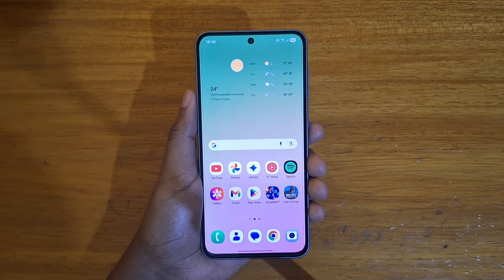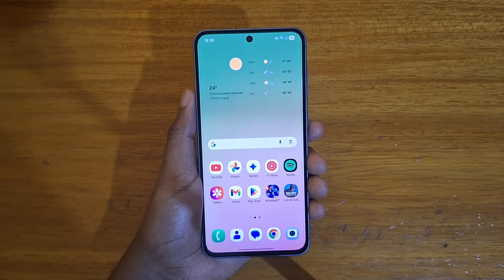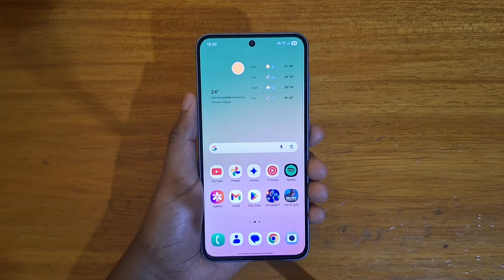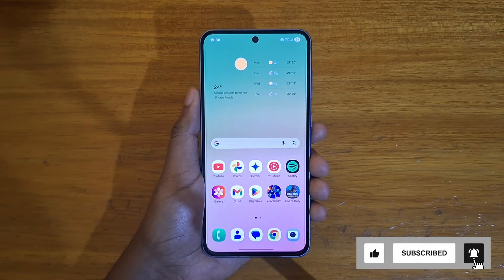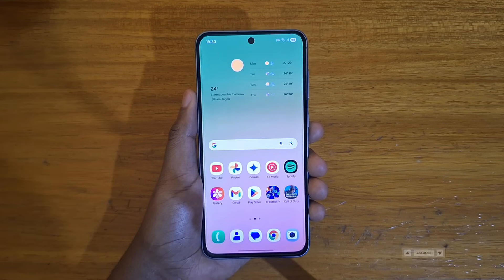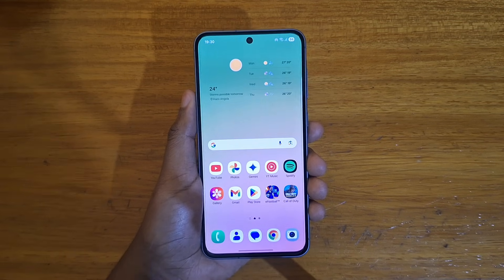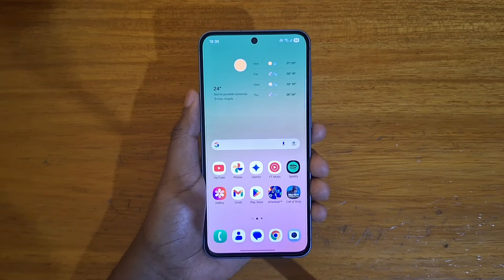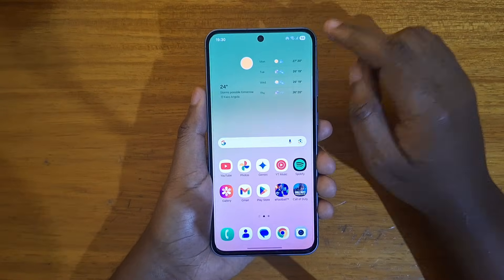Hey, what's up guys, Davis here. Today I'll be showing you guys how to hide your mobile hotspot from other users so it doesn't appear in the list as a selectable network. For example, you want to connect your laptop to your hotspot but you don't want other people to be able to see it or have it visible to other users. That's what I want to show you guys how to do in One UI 7.